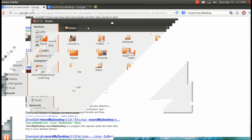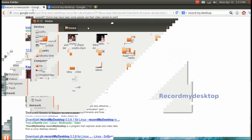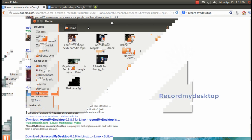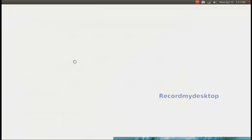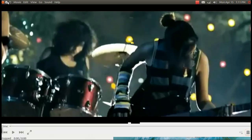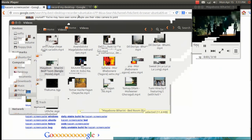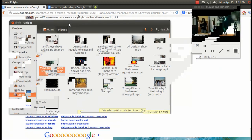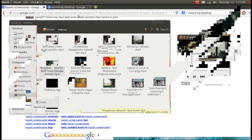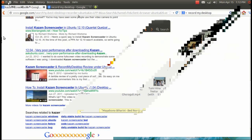I see RecordMyDesktop has good popularity with good ratings and reviews, so I installed it. But when I tried recording my videos with this desktop recorder, I was not satisfied with the